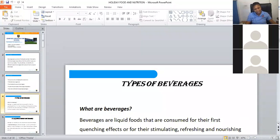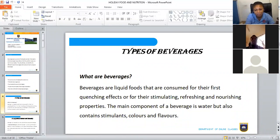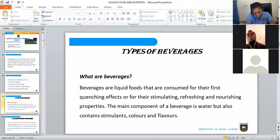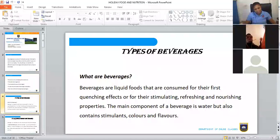Now, what are beverages? Beverages are liquid foods that are consumed for their thirst-quenching effects or for their stimulating, refreshing, and nourishing properties. The definition gives us three properties: stimulating, refreshing, and nourishing. The main component of a beverage is water, but it also contains stimulants, colors, and flavors.